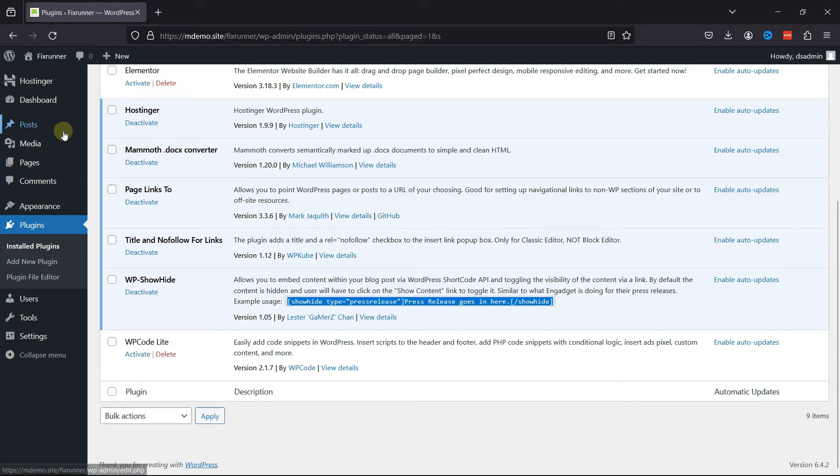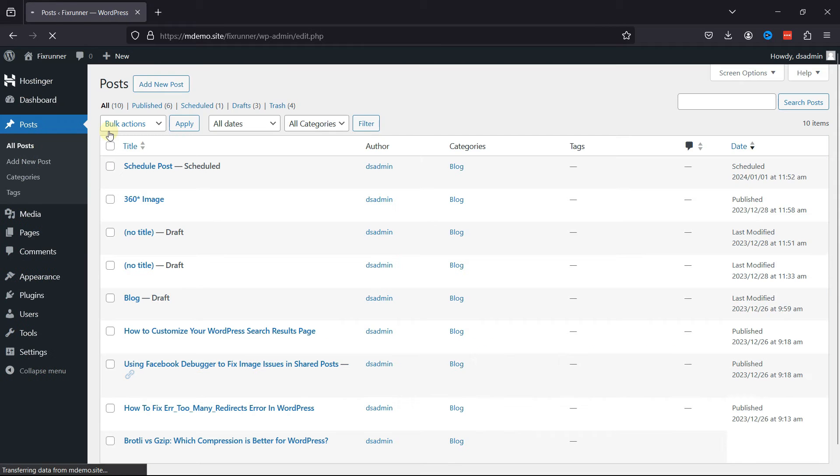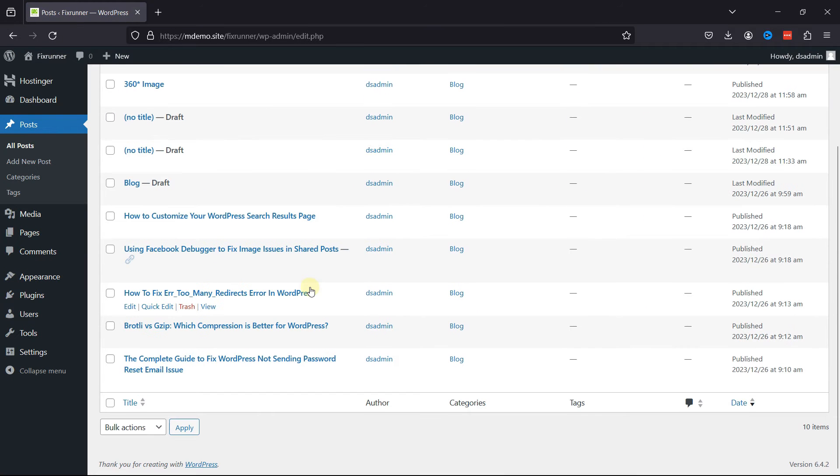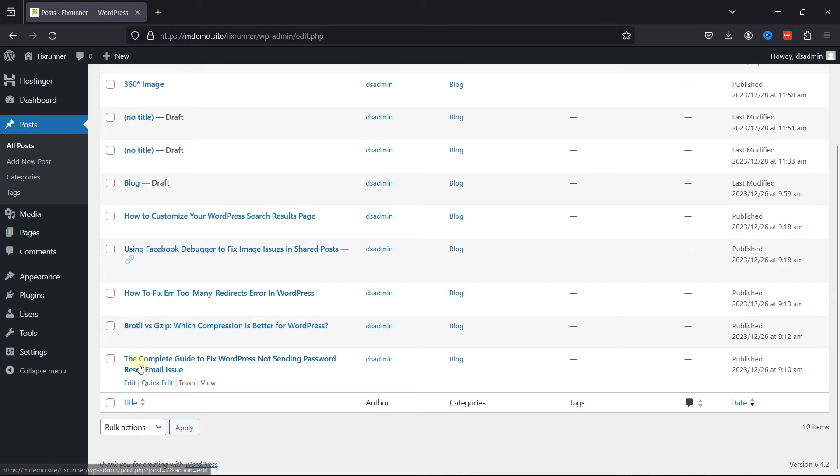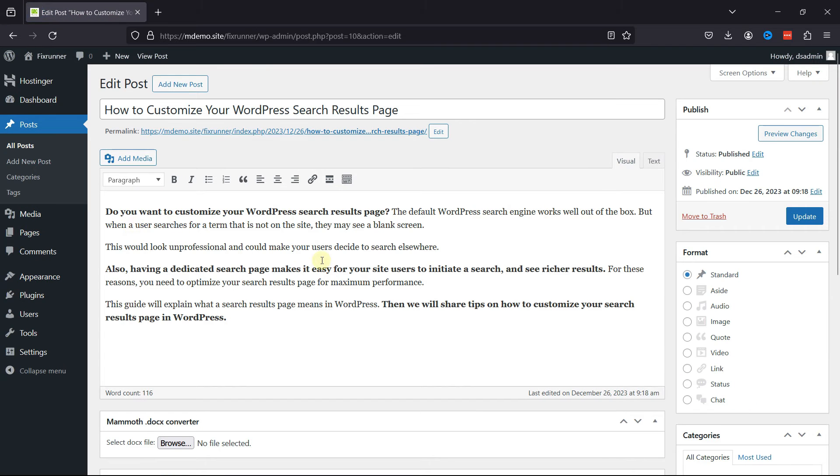Now, let's move to Posts and click on All Posts. Edit an existing post here.